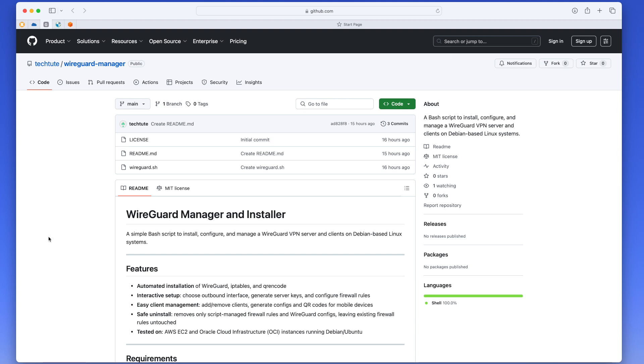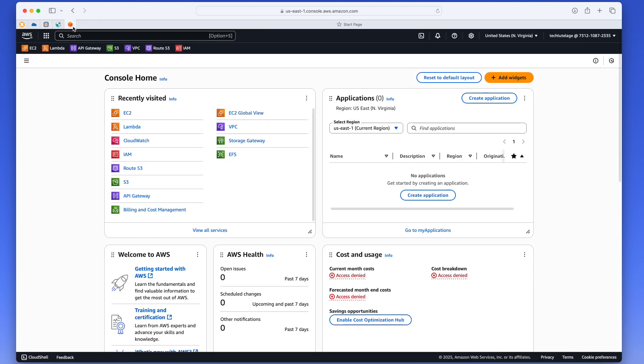Hi everyone, in today's video I'm going to show you how to use my WireGuard Manager and Installer script to install, configure, and manage WireGuard VPN server. One thing I want to mention before I begin is that this script will only work on Debian-based Linux systems.